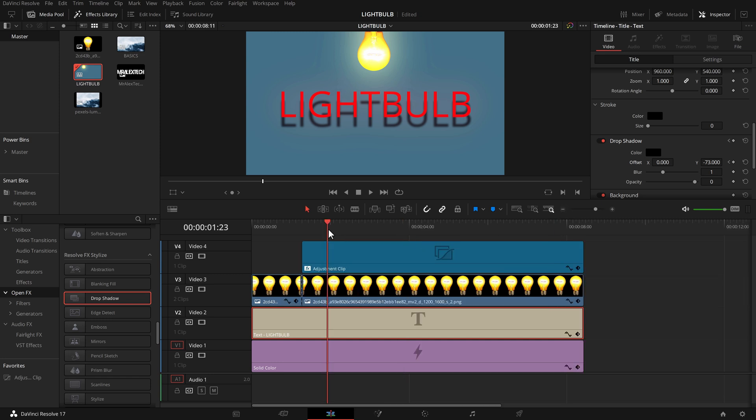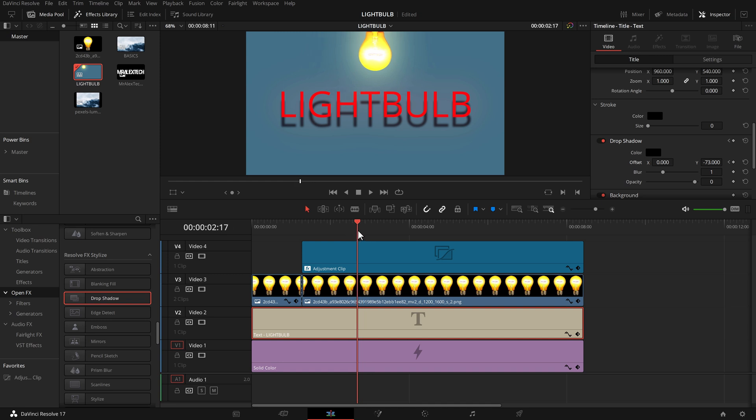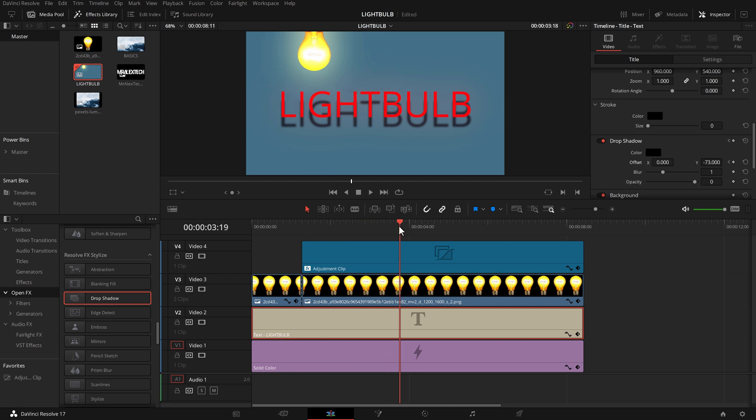Now we're just going to keep moving our playhead along until the point where the light bulb starts moving which is right there. We're just going to click to add another keyframe but we're not actually going to change anything just yet. We're then going to keep moving our playhead to the point where it gets to the end and change its direction over there.